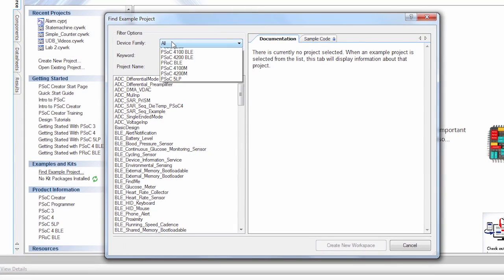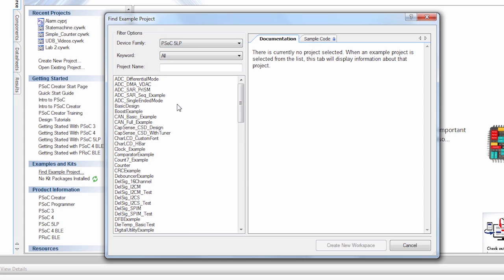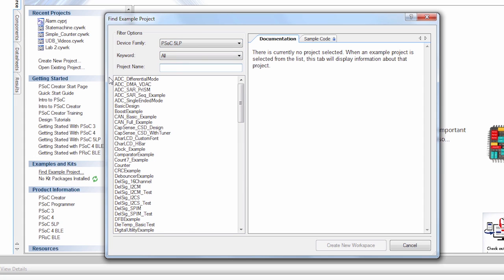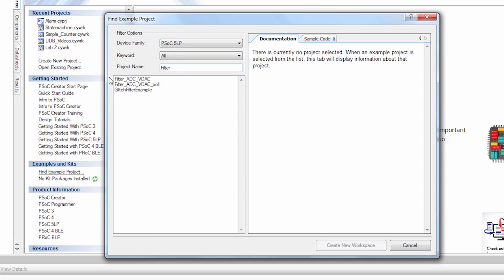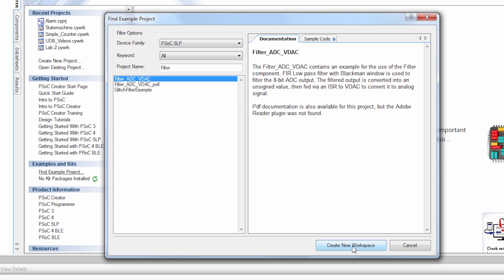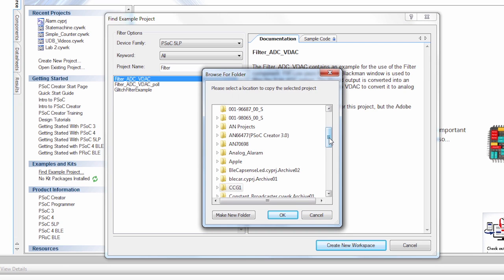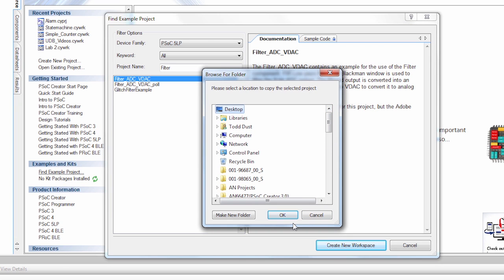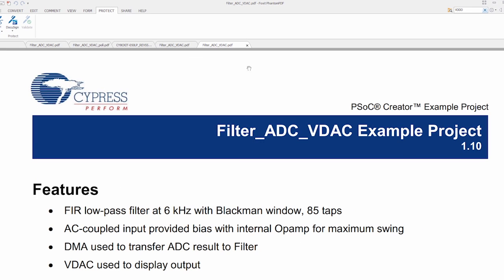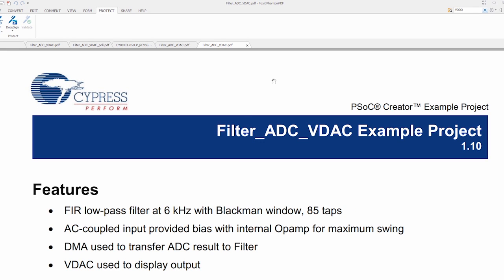I'm going to look for one that works with PSOC 5LP. I'm also going to search for filter because we want to do a filter. We have several filter things we can choose here. I'm going to choose filter ADC VDAC. I'm going to create a new workspace for this and just put it on my desktop.